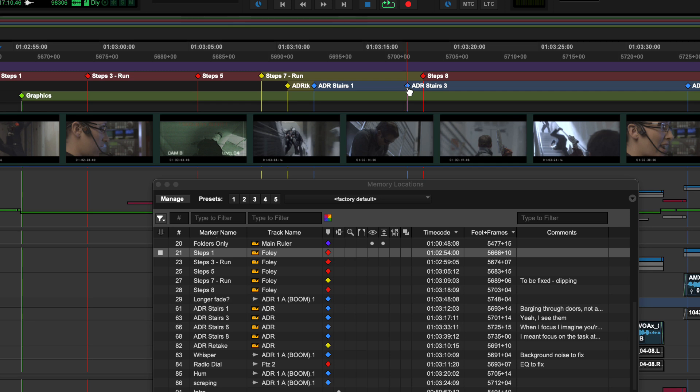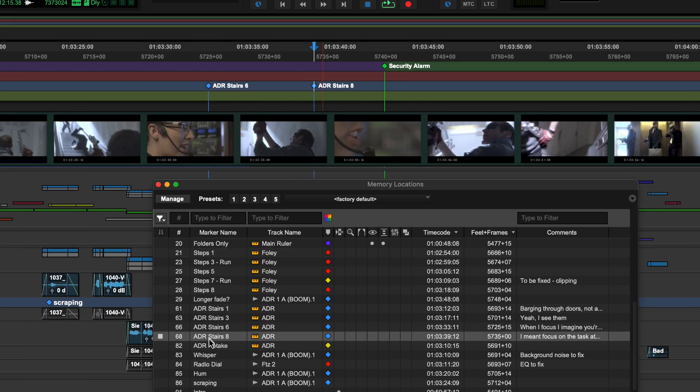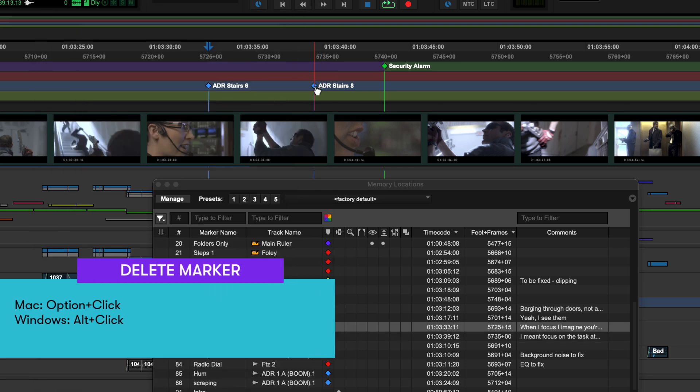To navigate to a marker, you can click directly on it or click it in the memory locations window. You can edit by double clicking and delete by option or alt clicking.